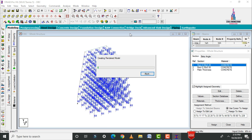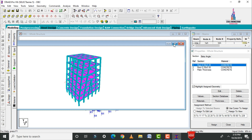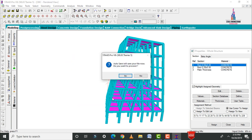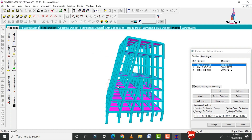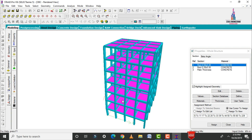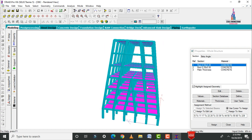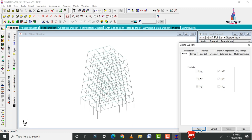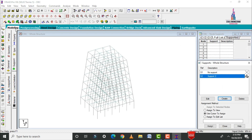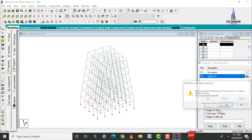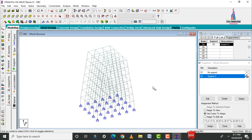The 3D rendering view now shows the oblique column building with G+6 stories. The oblique column size is 0.5 × 0.3 m, beam size is 0.35 × 0.3 m, and slab thickness is 150 mm. Next, apply supports: go to Supports, Create, Add Fixed Support. Using the front view, select all node points at the base and click Assign to Selected Nodes.